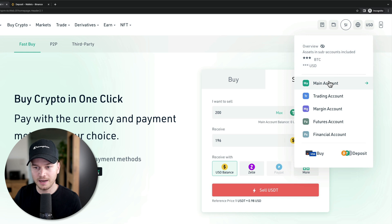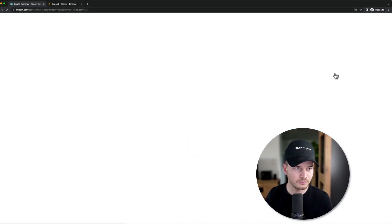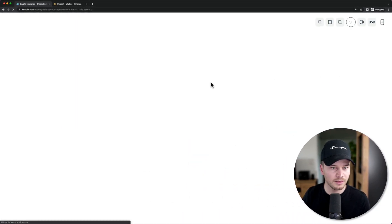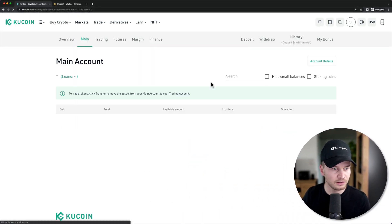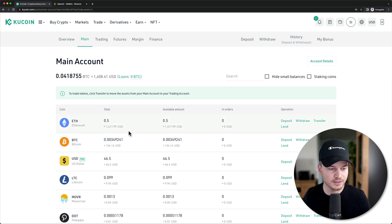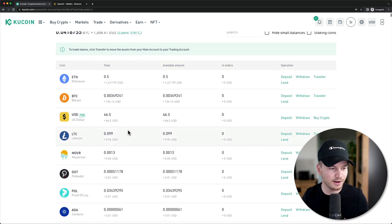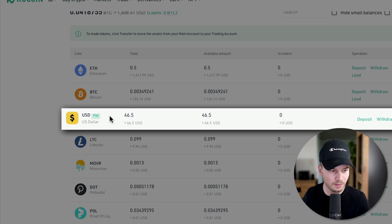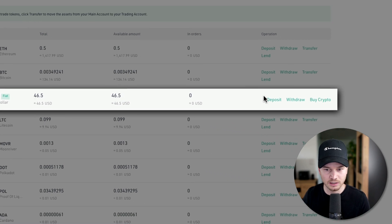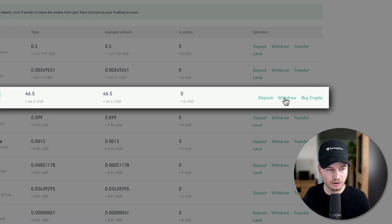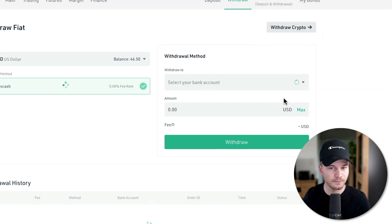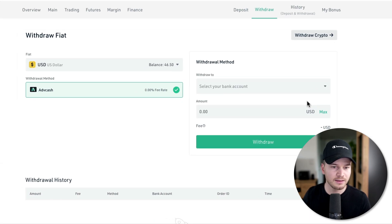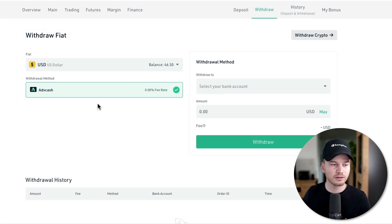Once done, go to your Main Account and you should see the fiat currency sitting there. It will say 'fiat' next to the currency, indicating you can withdraw it to a bank account. Click Withdraw right next to that fiat currency.